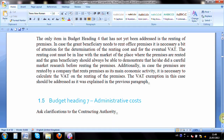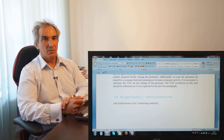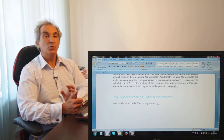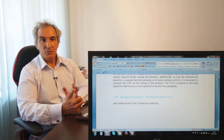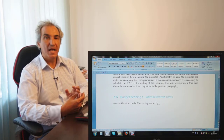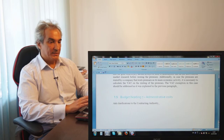Finally, budget heading seven covers administrative costs — not a direct cost, but calculated as a percentage of direct costs. We encourage you to ask clarifications from the contracting authority, because the general conditions of the grant contract regarding budget heading seven for indirect costs are not entirely clear about what you can do, and it is better to clarify this with the contracting authority.